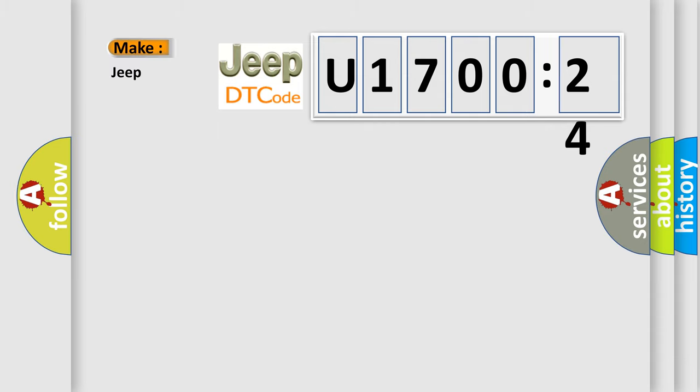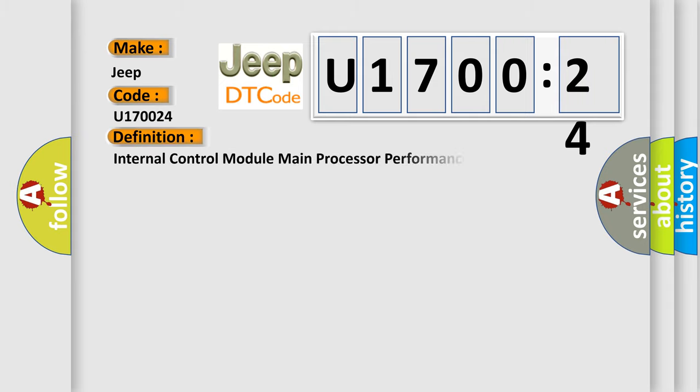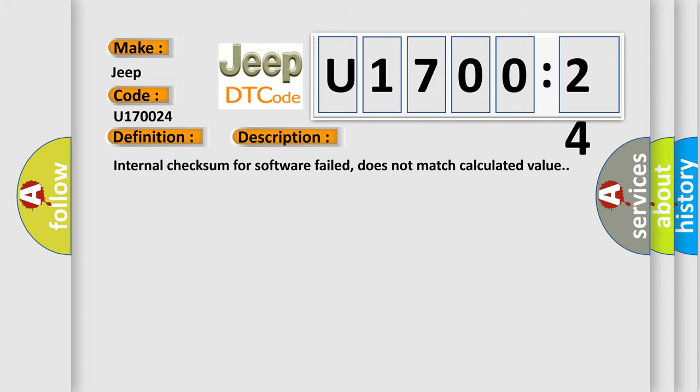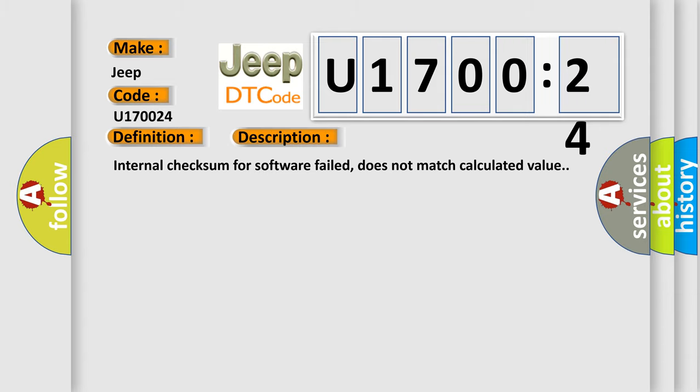So, what does the diagnostic trouble code U170024 interpret specifically for Jeep car manufacturers? The basic definition is: Internal control module main processor performance. And now this is a short description of this DTC code.